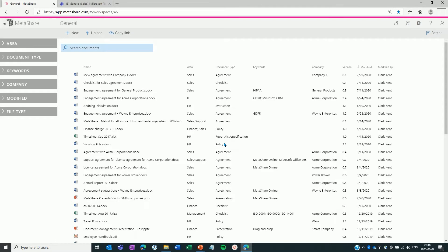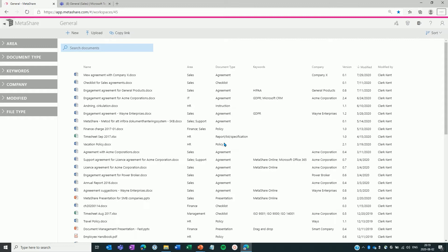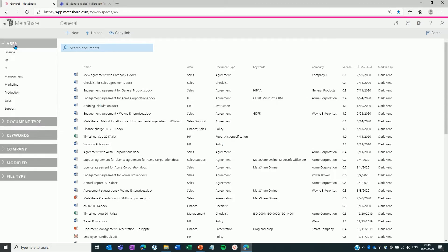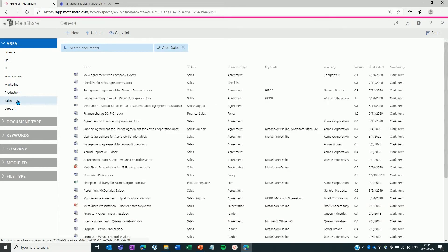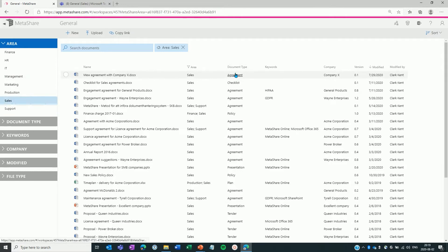I will here show you how to filter for documents and will do it by filtering on sales related agreements. You can filter the documents either by opening one of the filters on the left navigation area and thereafter click and select the value, like I'm doing in this case with a filter called area. Once it is opened, you will see the different values to select between. In this case, I select the sales area. The other method to filter is by clicking on any of the document's clickable metadata values in the document list, like I'm doing in this case with the document type equal agreement.